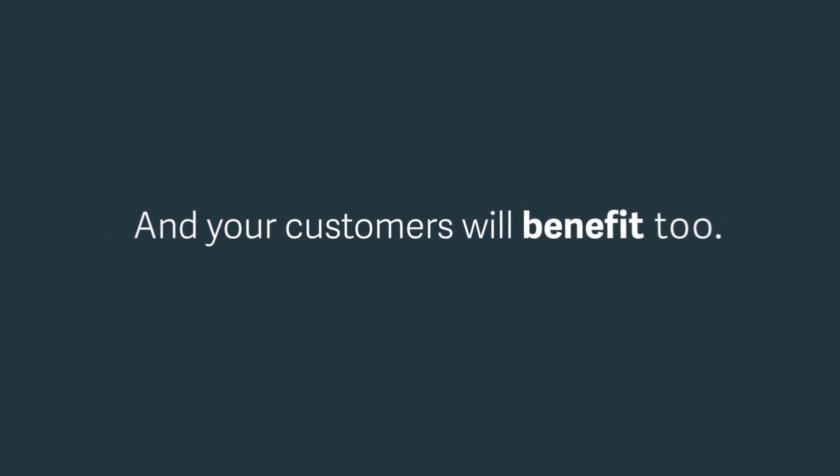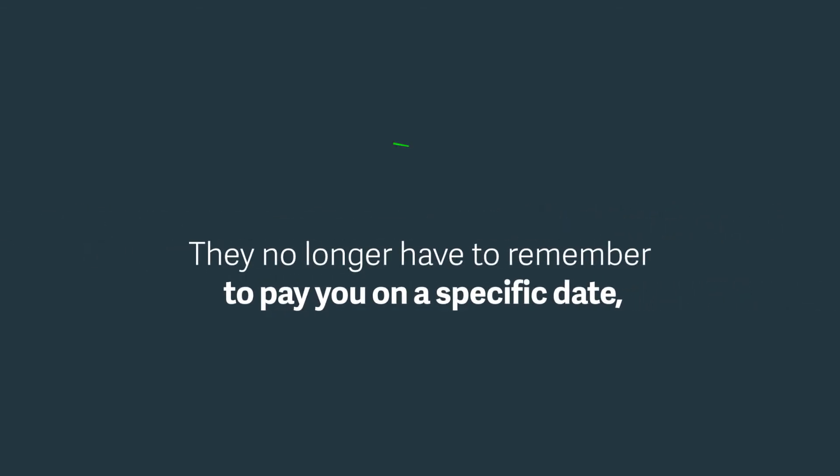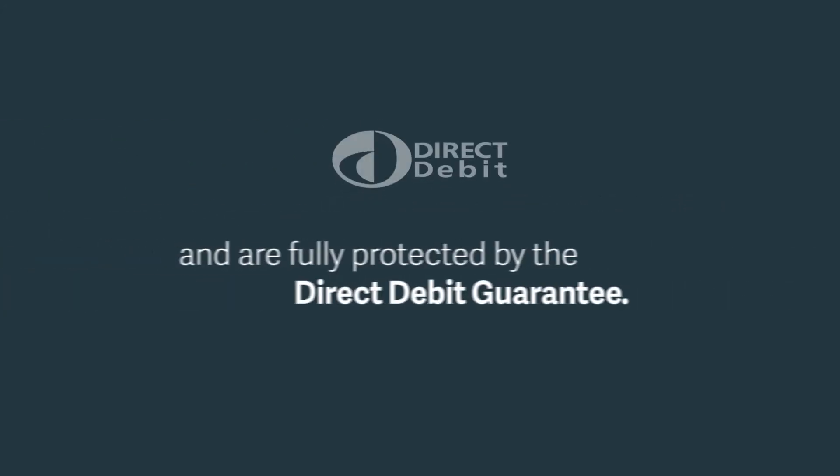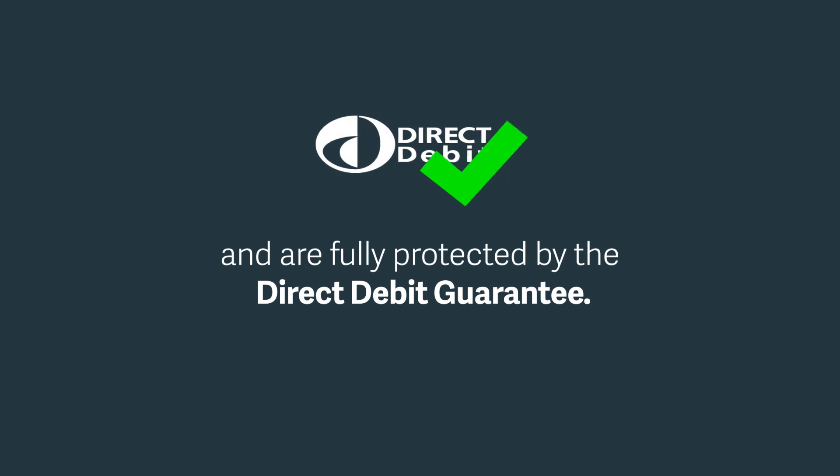And your customers will benefit too. They no longer have to remember to pay you on a specific date. They'll be notified before a payment is taken and are fully protected by the Direct Debit guarantee.